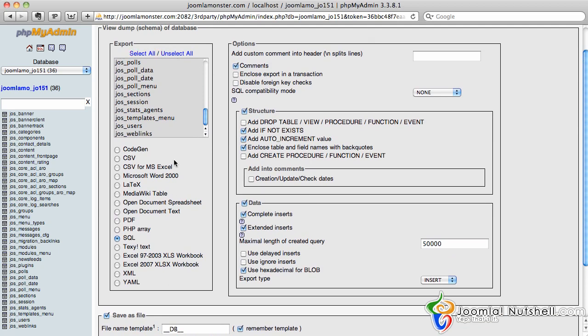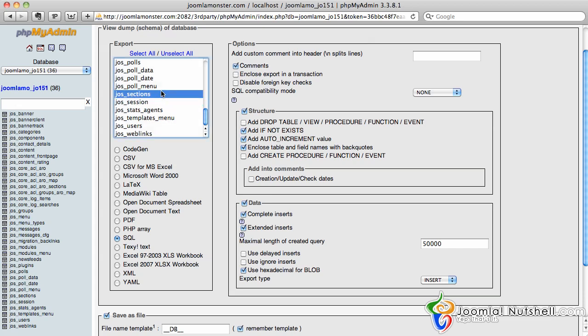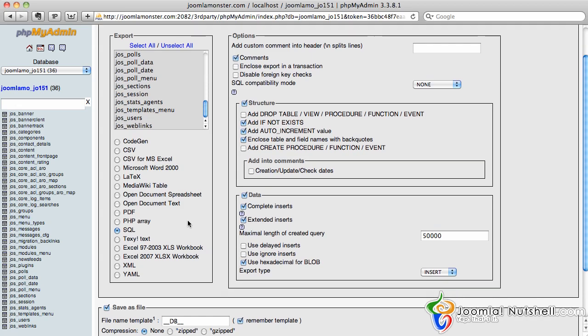Now if you only want to backup a certain section, you can just click on that section and it will backup that for you. But I'm just going to backup them all.